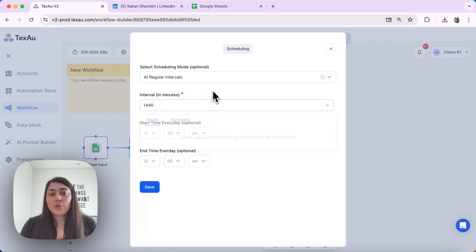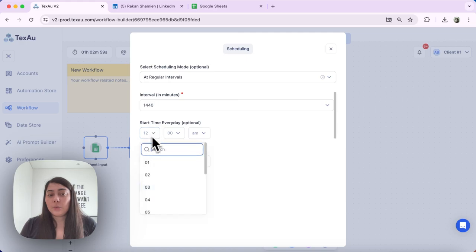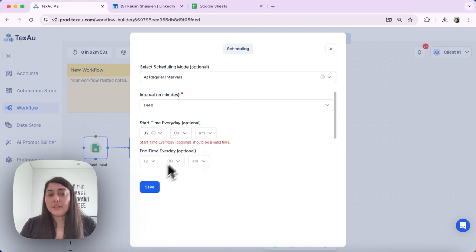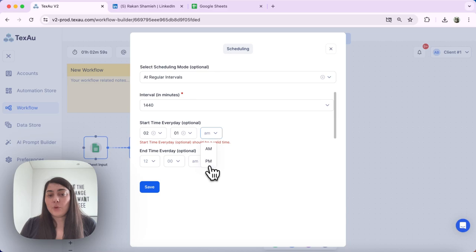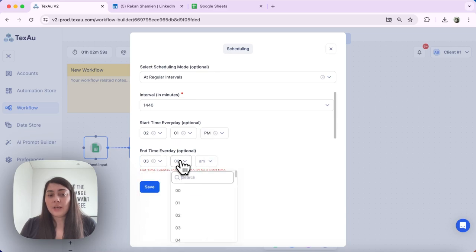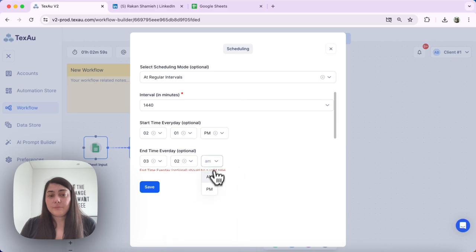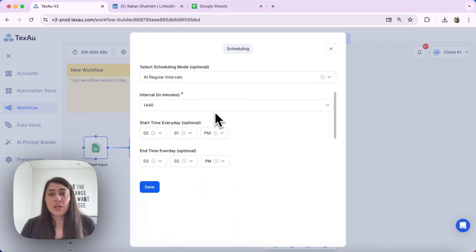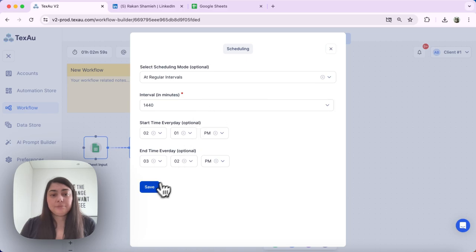So make sure that the schedule you have set up for that workflow is matching your expectations and what you want to have it running as. And if it is not matching, just correct it.